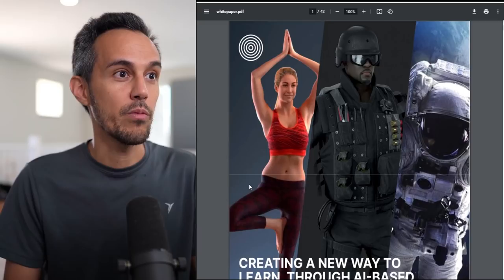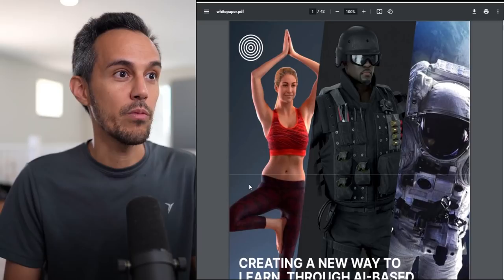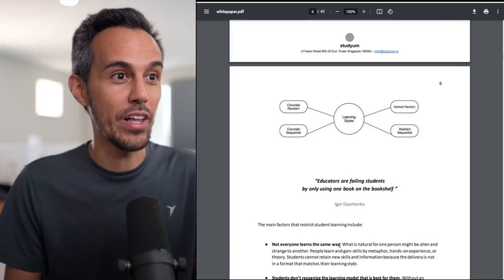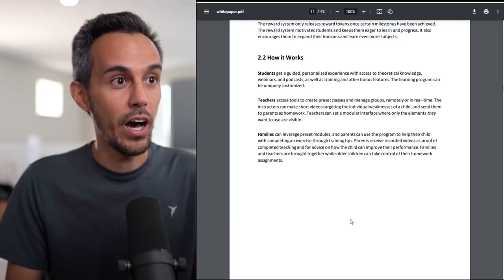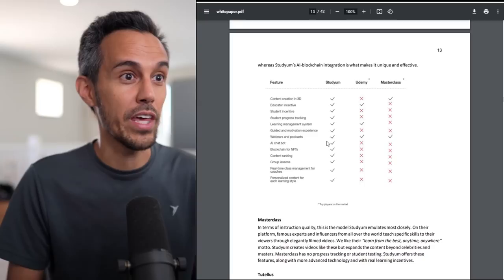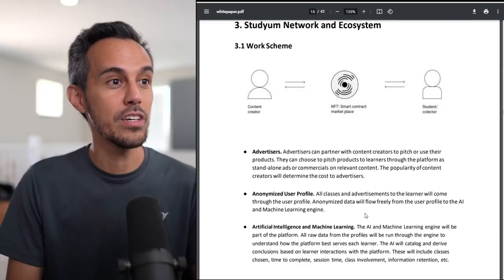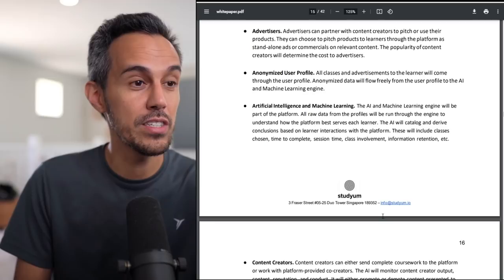This is the white paper, creating a new way to learn through AI-based reskilling. If you want to learn more about this, they talk about the introduction of the problem, the opportunity. This is 42 pages. I'm not going to go through it all, but they kind of go through the different methods of learning and what they feel is the most beneficial. Obviously, this being on the blockchain, I think is good.